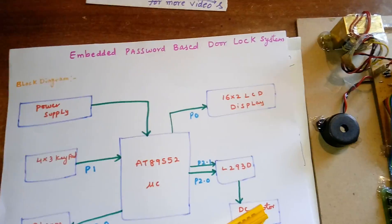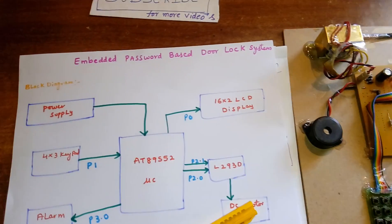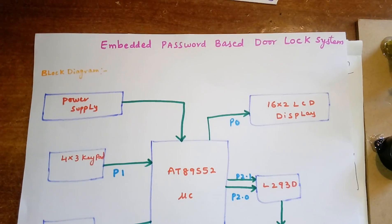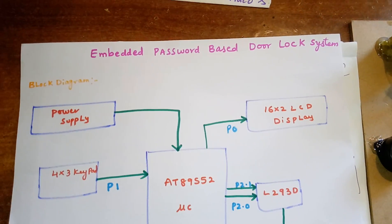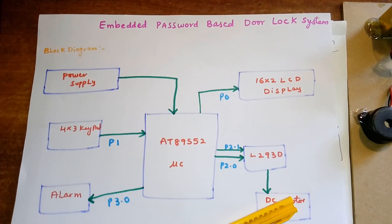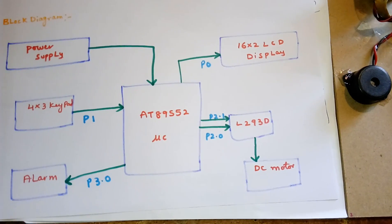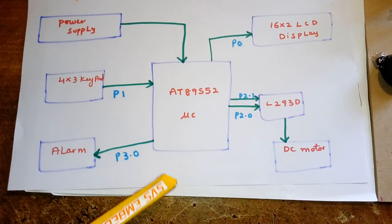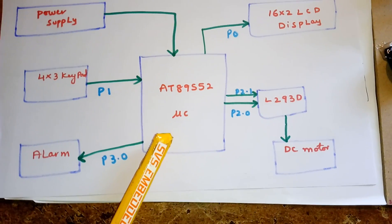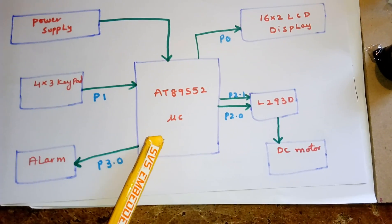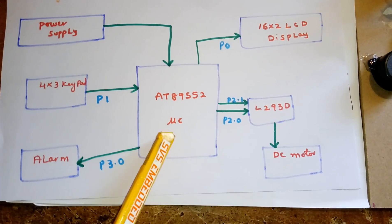Hi, we are from SVS Embedded. The project title is Embedded Password Based Door Lock System. It's a mini project using the 8089 S52 microcontroller - an 8-bit microcontroller from Atmel, 89 series, with in-system programming capability.